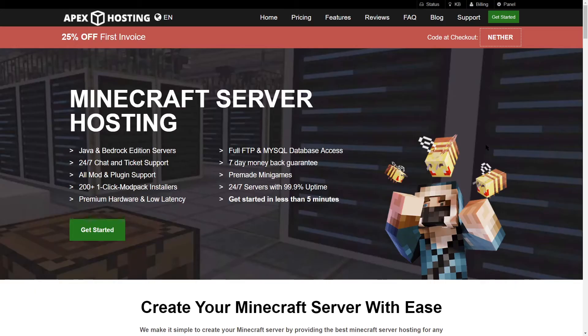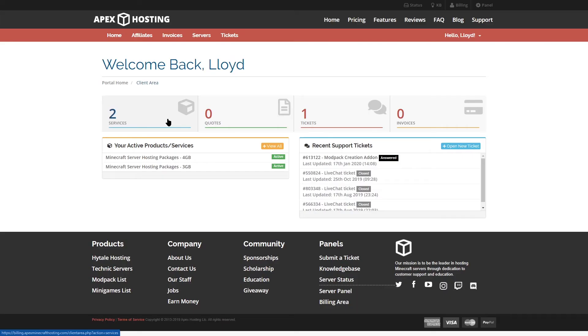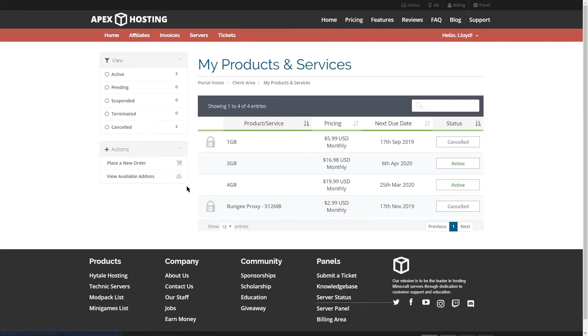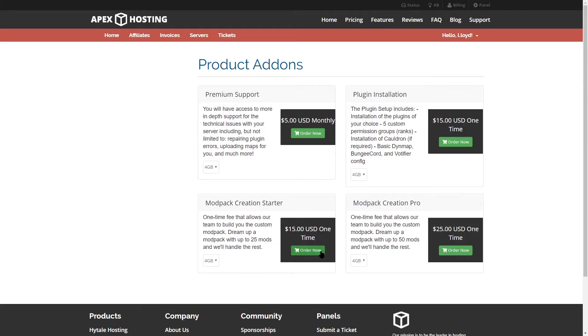But if you already own a server and you want to get this add-on, go ahead and jump into billing. Click on the services box, and then on the bottom left, go ahead and view available add-ons. From here, you're going to see all four options for the add-ons that we offer. All you need to do is pick the one that you want, whether it's the creation starter or the creation pro, and make sure to order now.